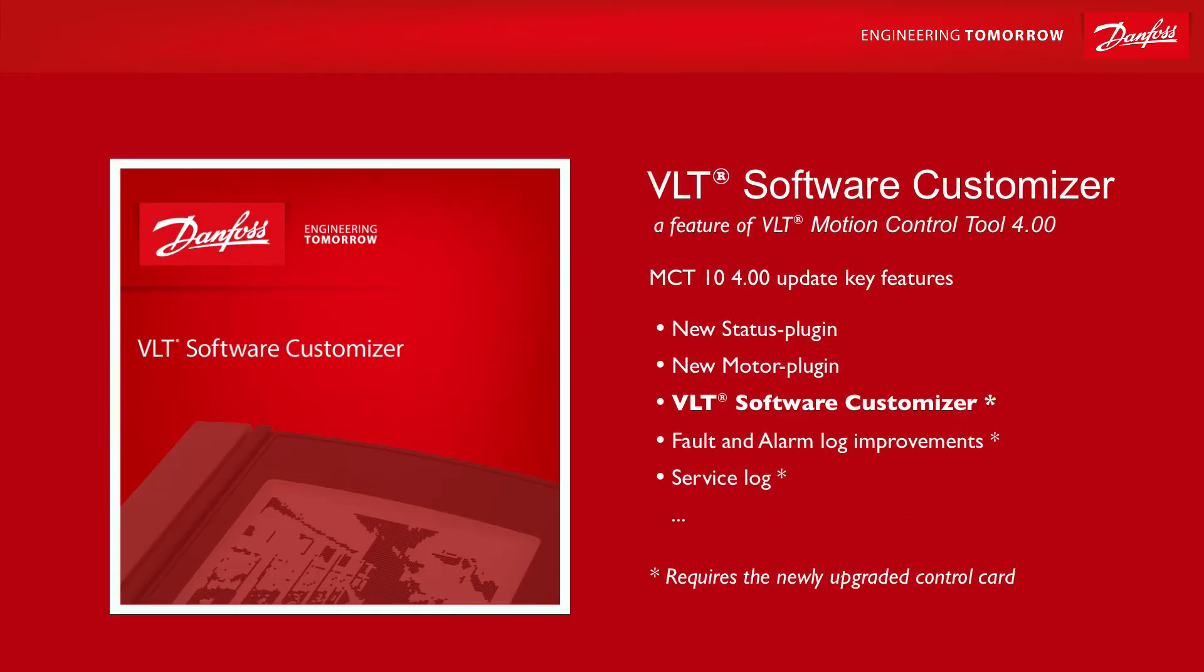Hi, my name is Bo Mühler and I am with the Danfoss Drive's global training department. In this video I will be going a bit deeper into the VLT software customizer, the features it offers and how it allows you to customize the commissioning experience of the VLT.